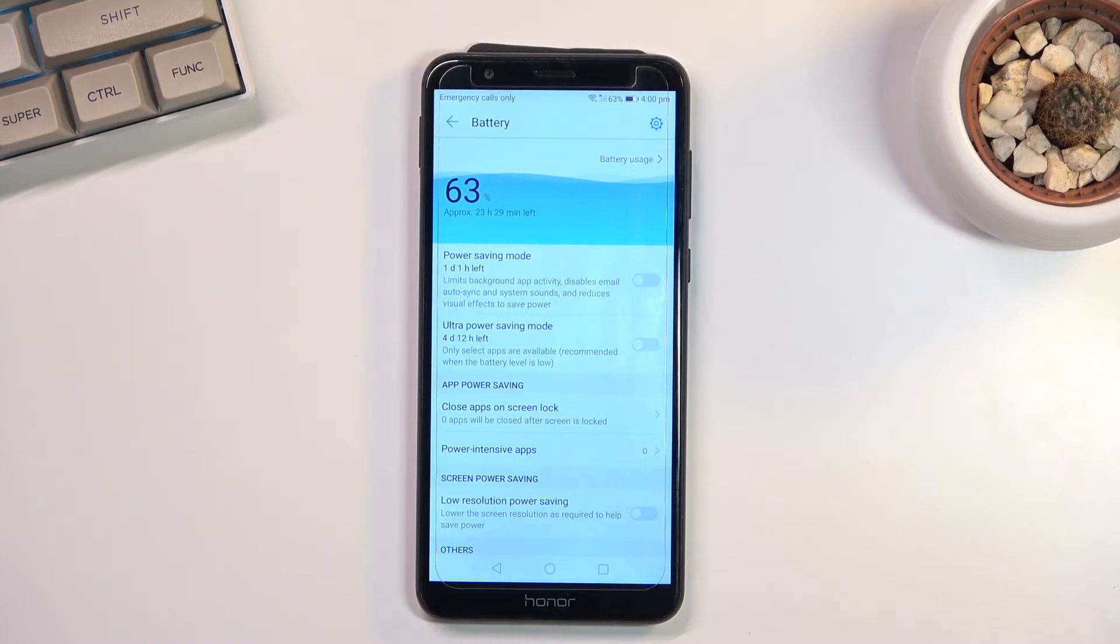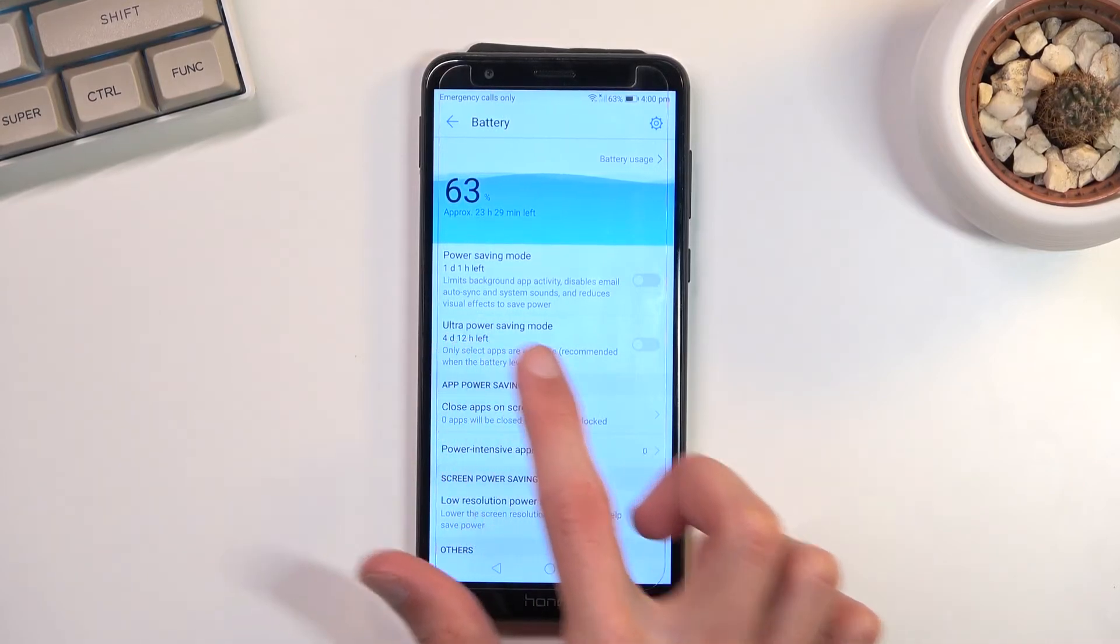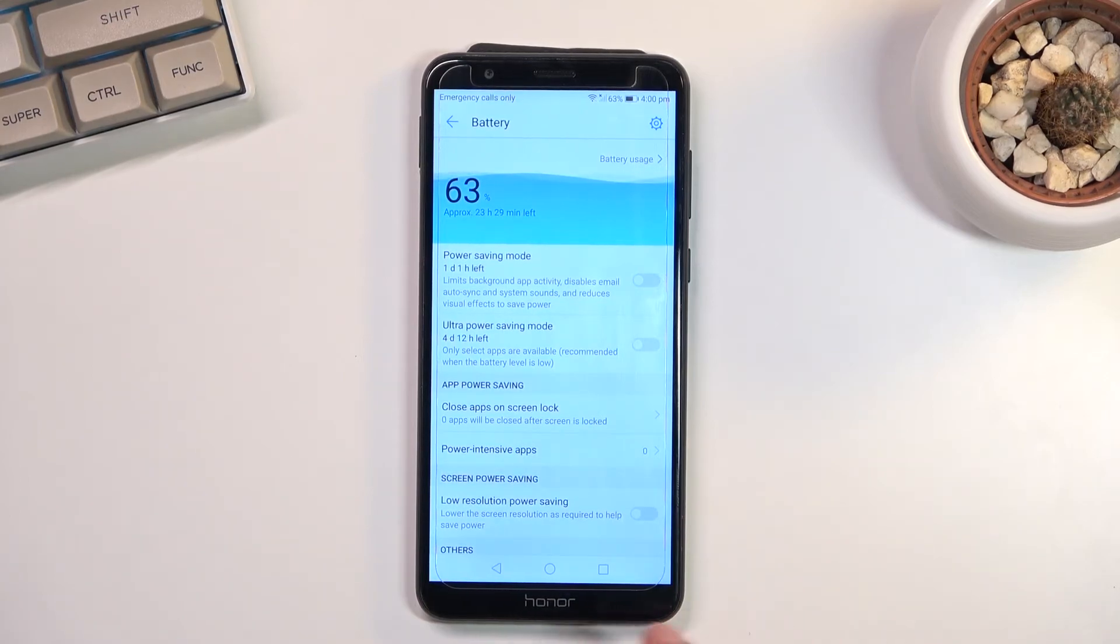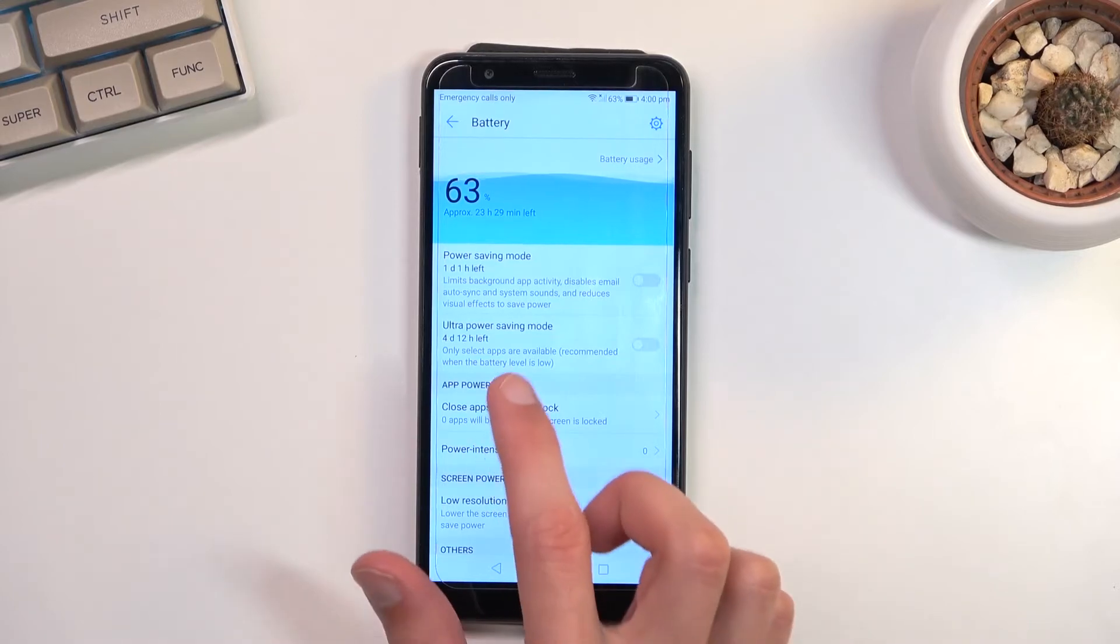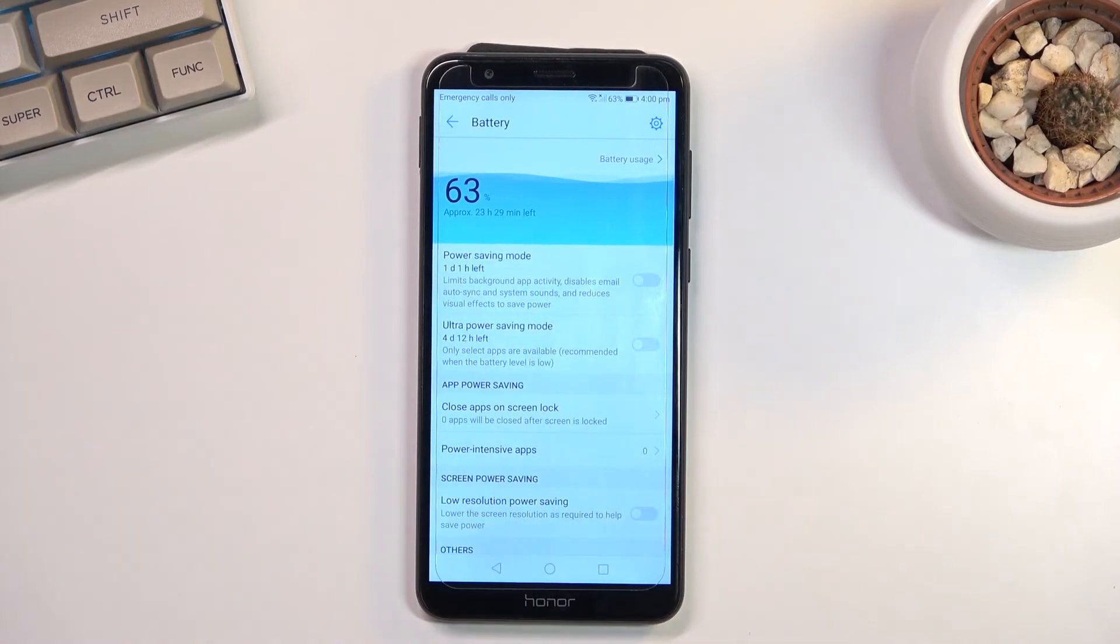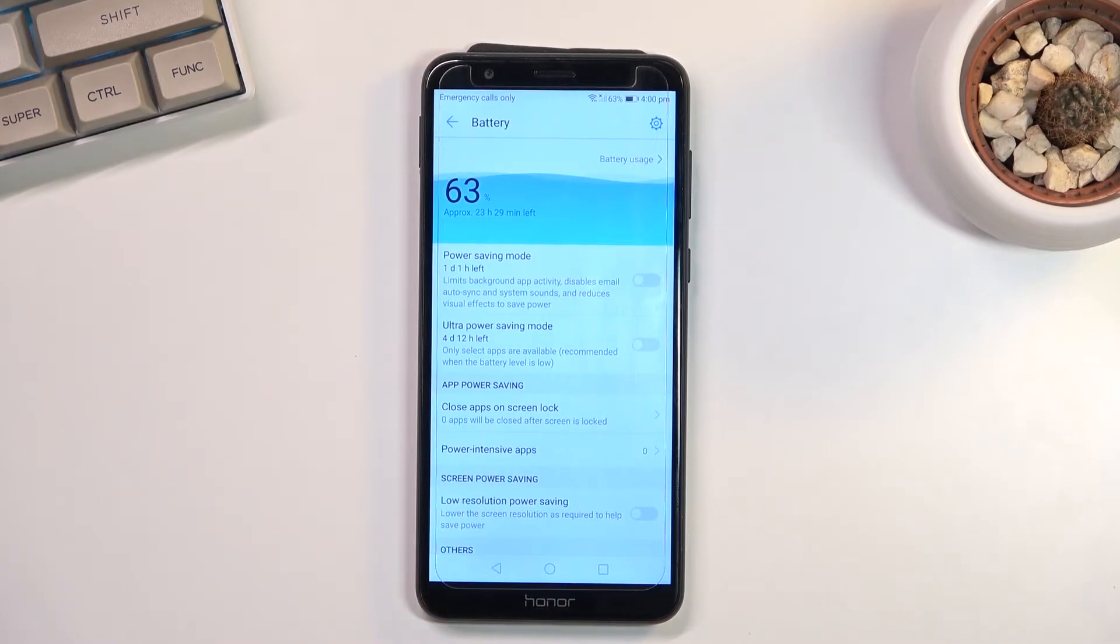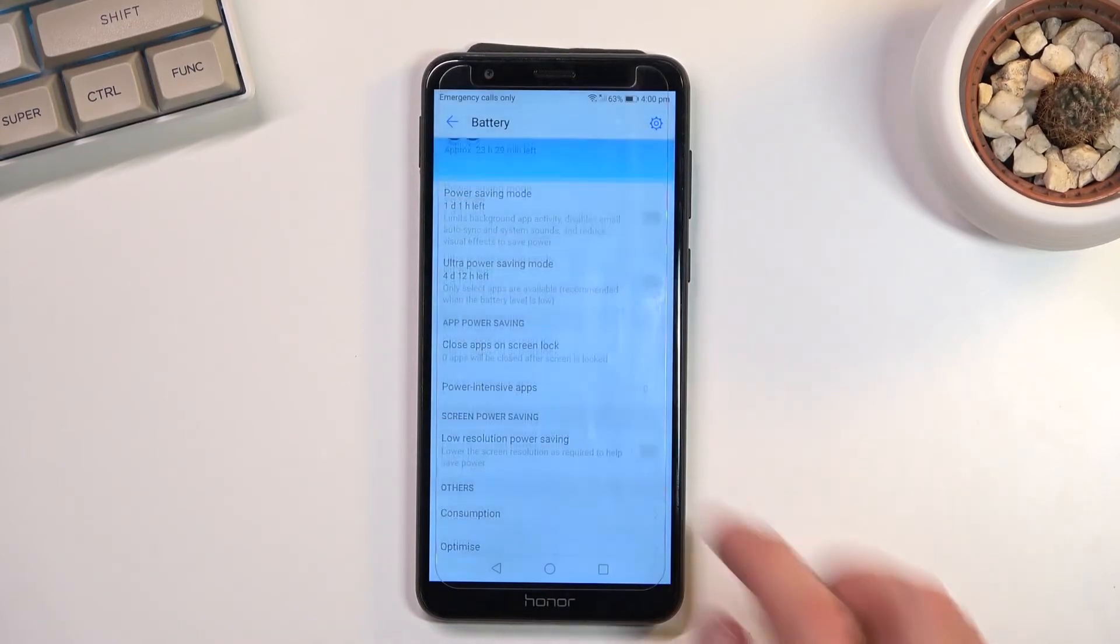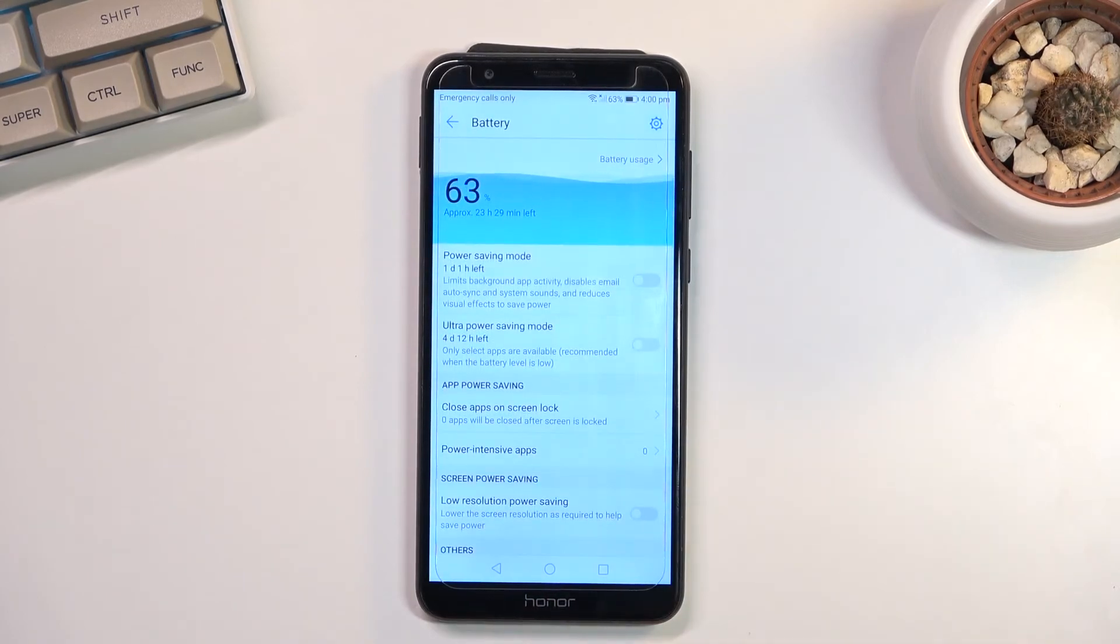But if you enable this one, the ultra power saving mode, you basically quadruple the battery life. So actually more than quadruple it. So right now instead of having it for less than a day, we get it for four and a half days. At full battery life this would probably be close to a week.